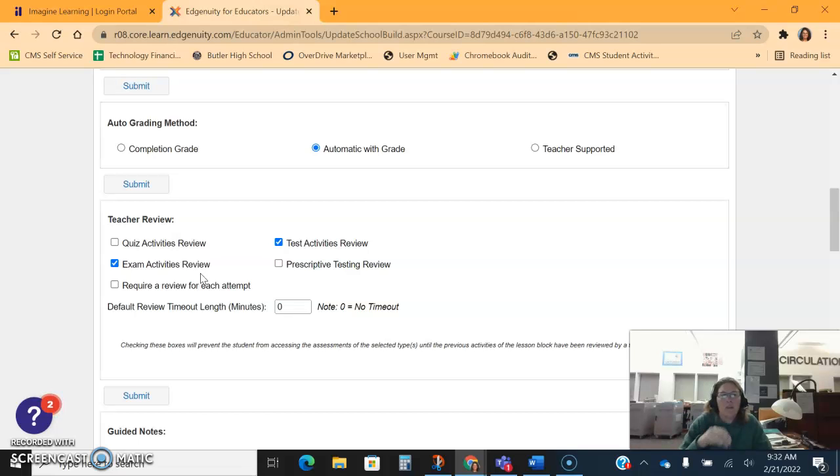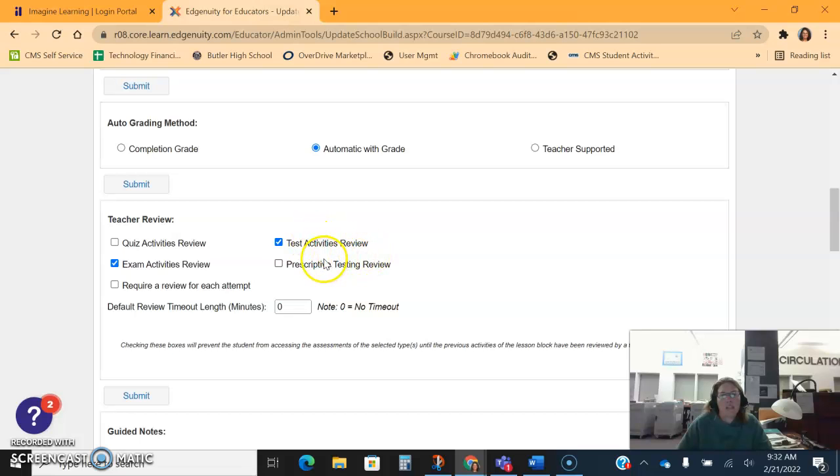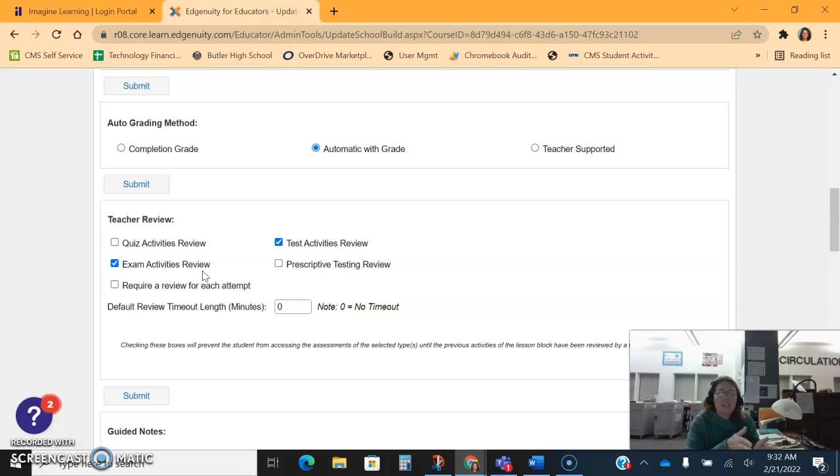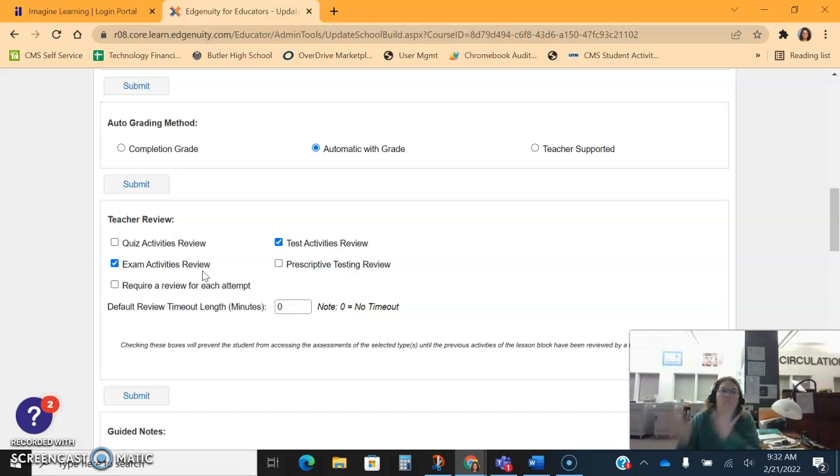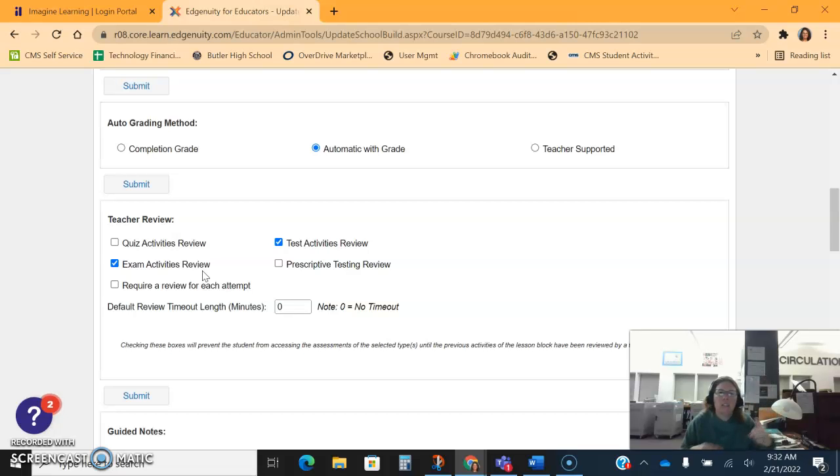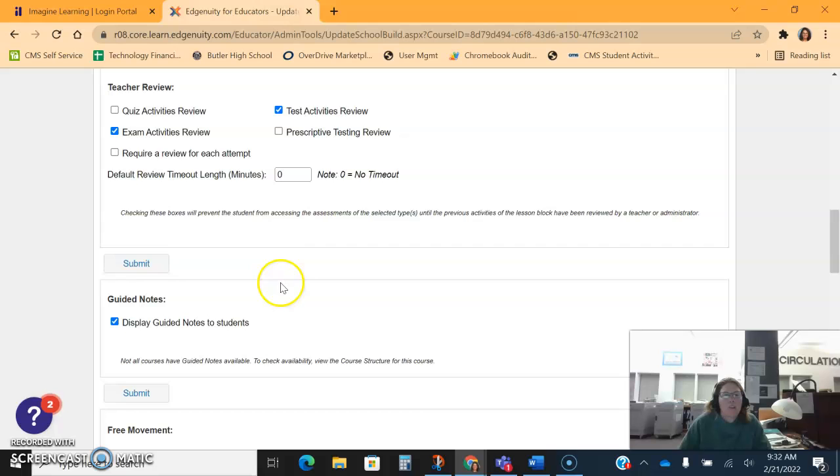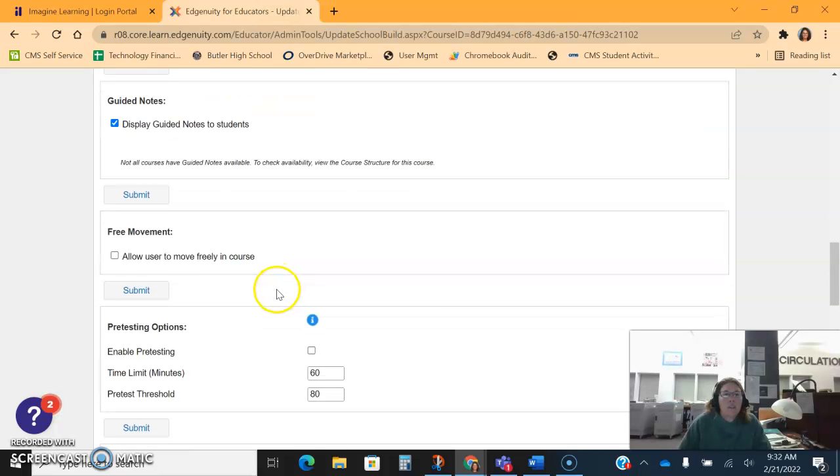I can also turn these off, so basically what happens with the test activities review and exam activities review is the students take a mock test and get the answers and the feedback, and then they take the real test. Turning this off means they finish the unit, they just take the test and they move on. So it's up to you if you want to turn those on and off.